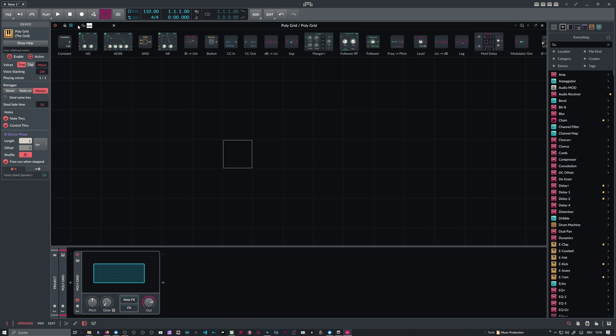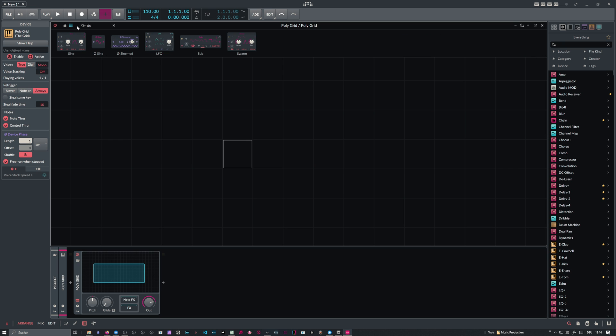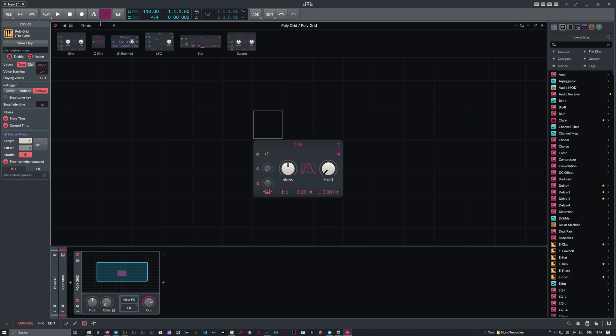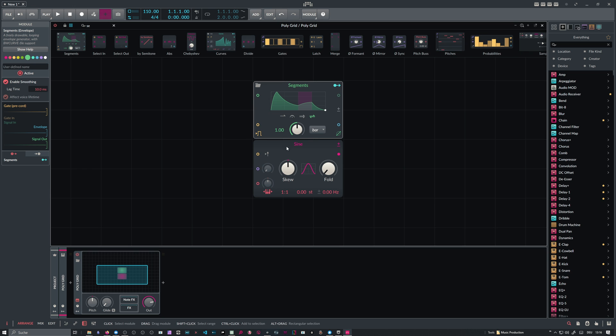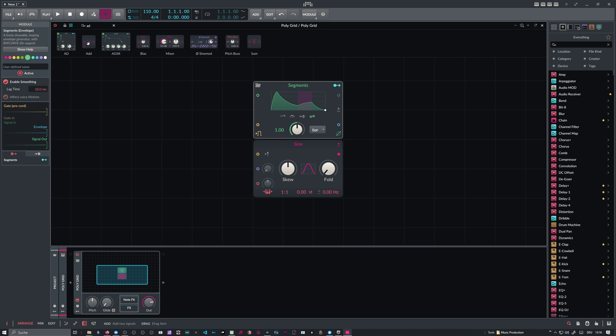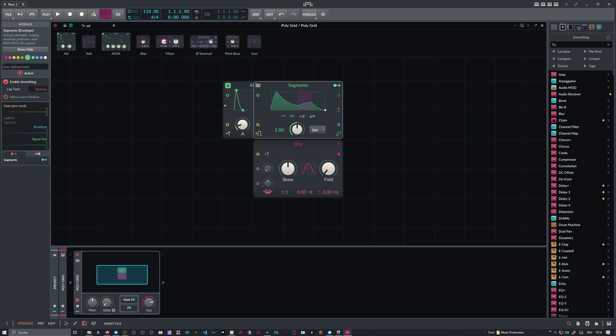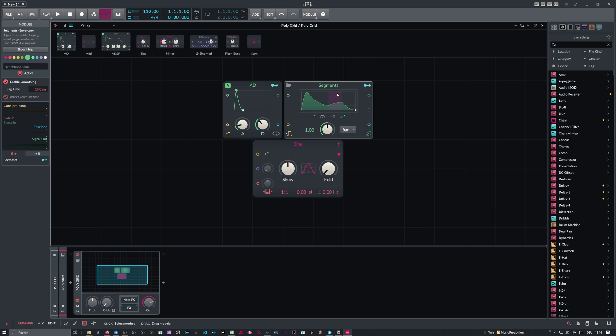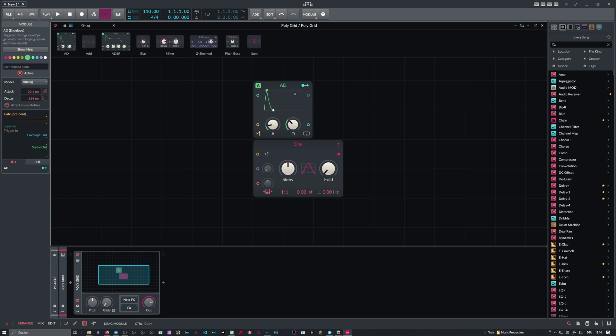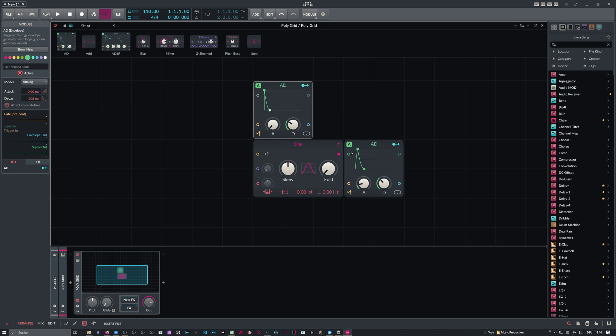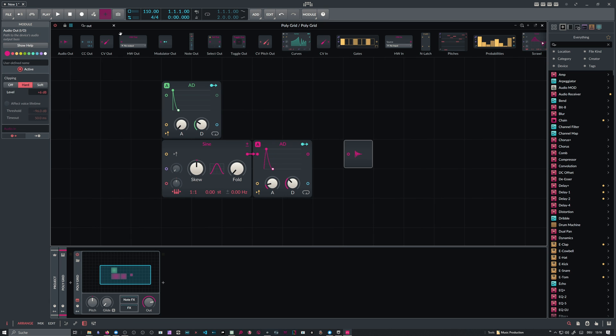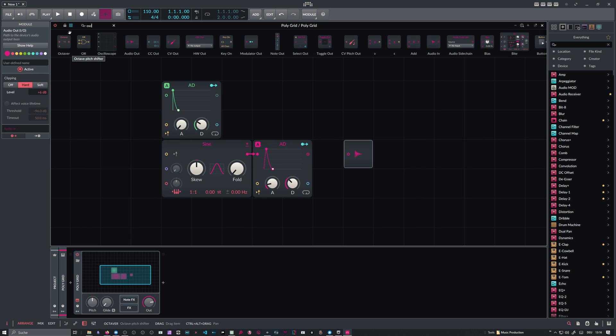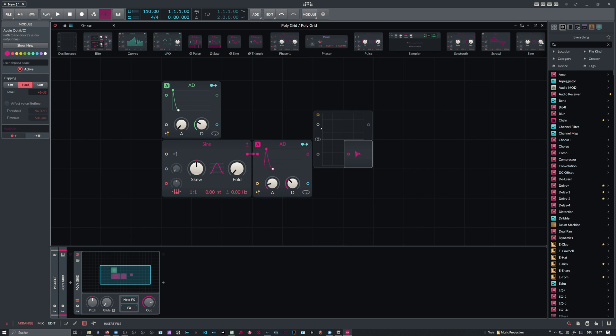To create this we need a sine oscillator and we need a segment for the pitch envelope, or you can also use an AD - that's maybe quicker to set up. An AD for the pitch envelope and also an AD here for the amplitude envelope. We use an output here.